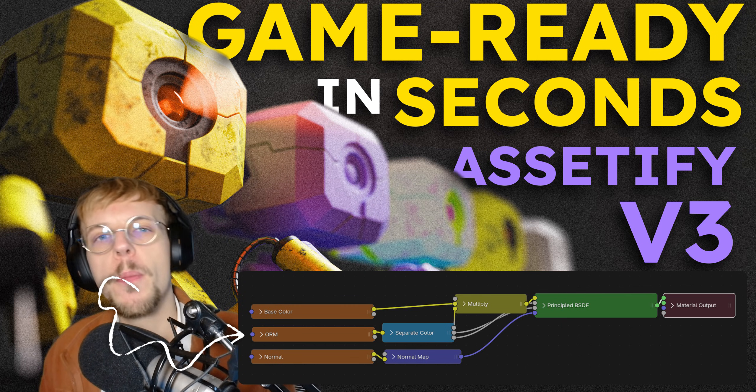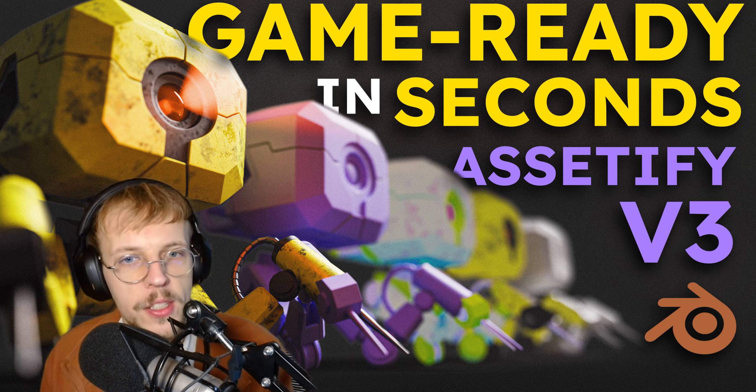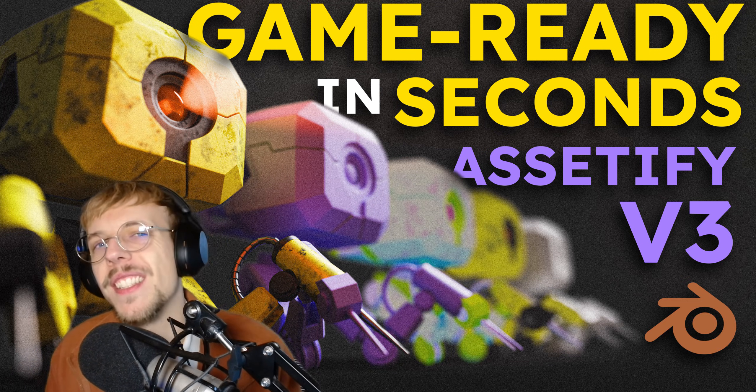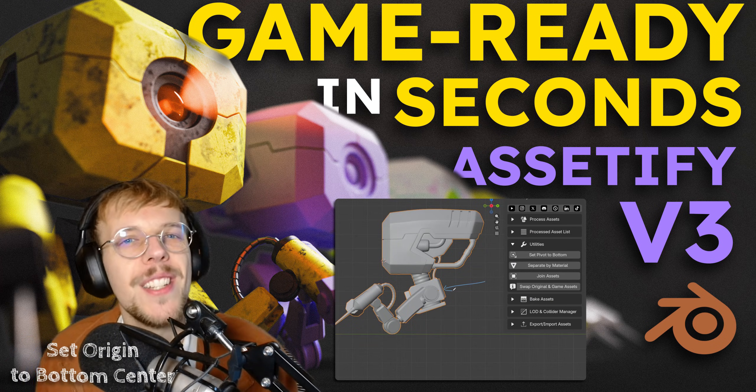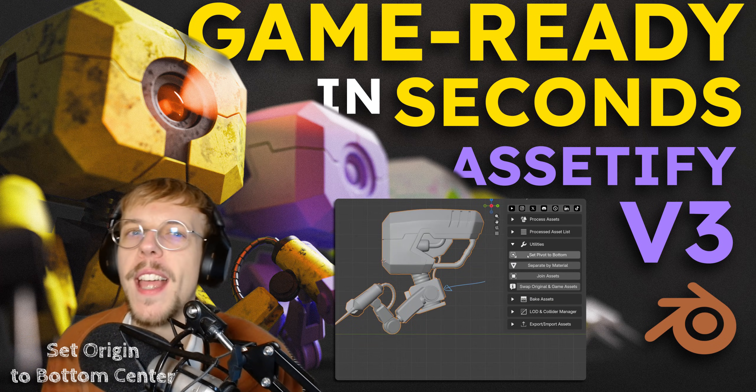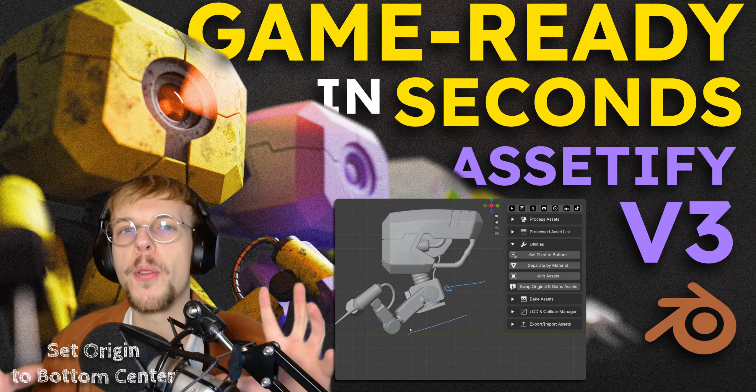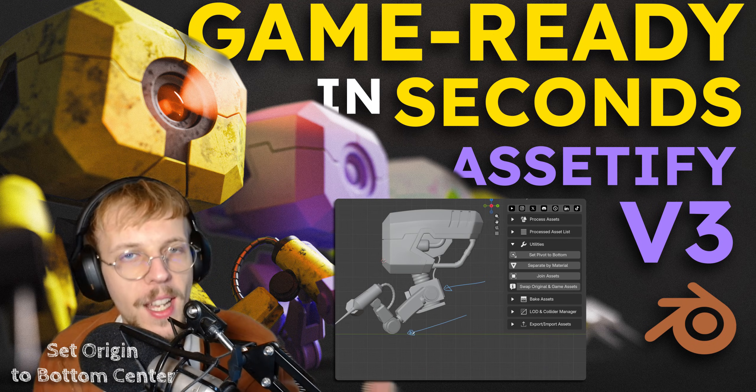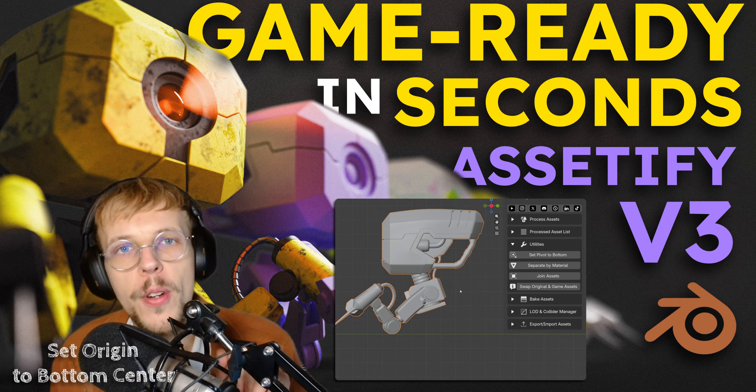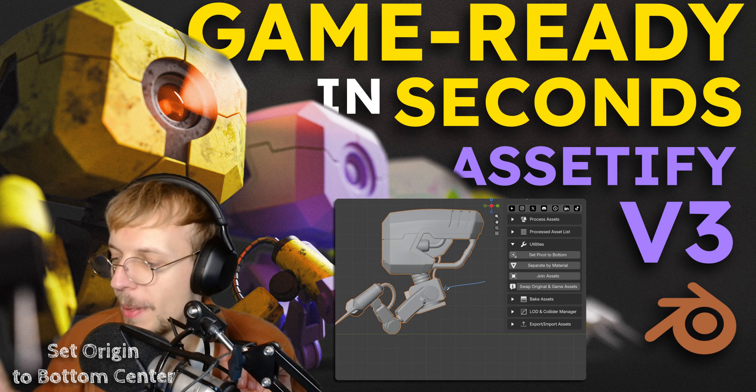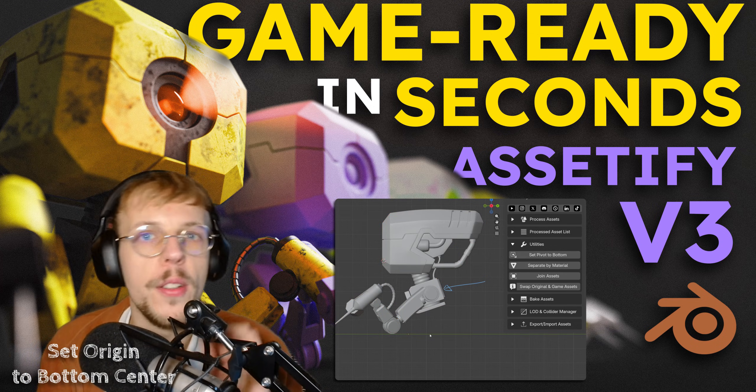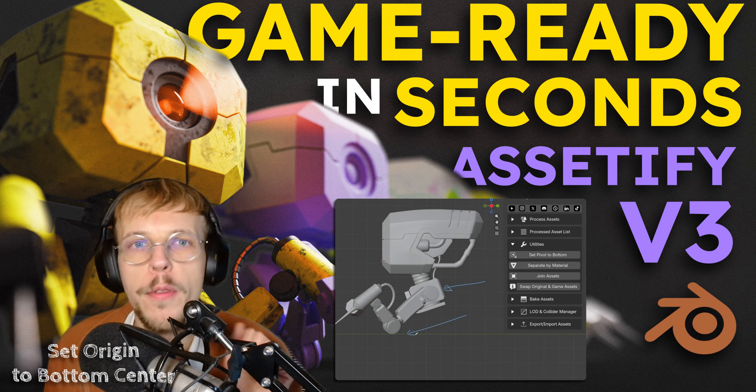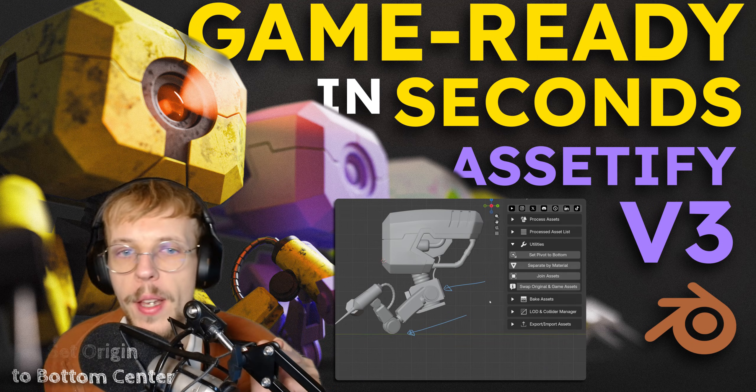There's also been some additional functionalities. We can automatically set the origin point of an object to the center bottom. That is something that happens a lot with props that you place on things - they need a center origin at the bottom of the object so it can be placed on the ground. That is now an automatic option so you don't have to find that origin yourself.